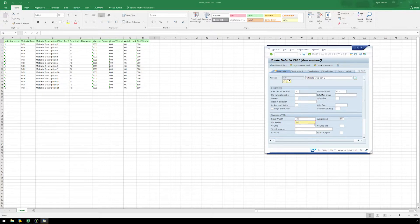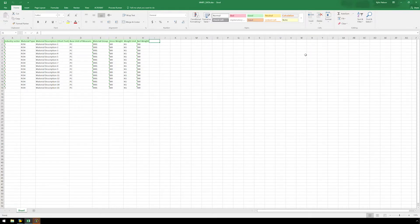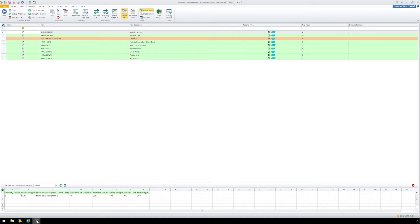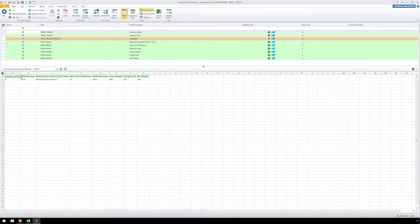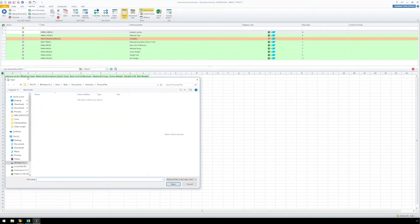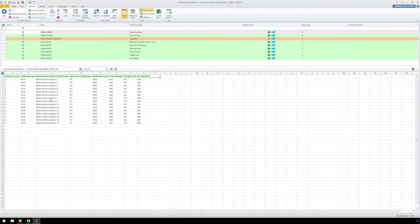Now that we have all of our fields recorded, let's click the Save button and click on ProcessRunner. Here, we will link the recording to a data set. Instead of utilizing the internal instance of Excel and the data set which was automatically generated by ProcessRunner when the script was recorded, we will select Use External Excel File. Next, we will locate the Excel file shown earlier and click Open.